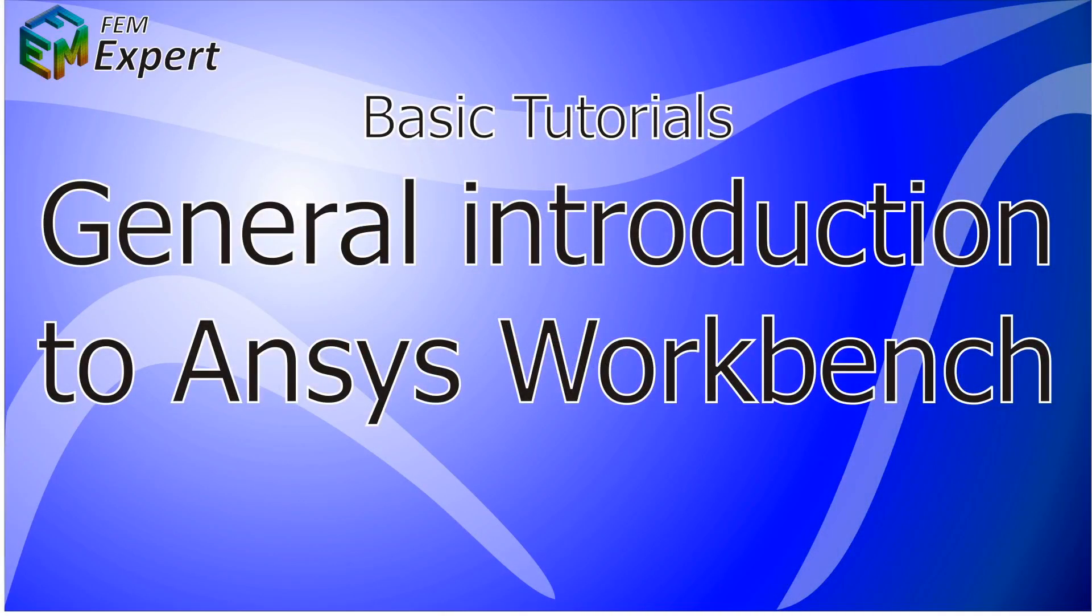Hello and welcome to FEMExpert. We are starting our new series of tutorials, and for our new tutorial we're going to talk about the ANSYS Workbench introduction.